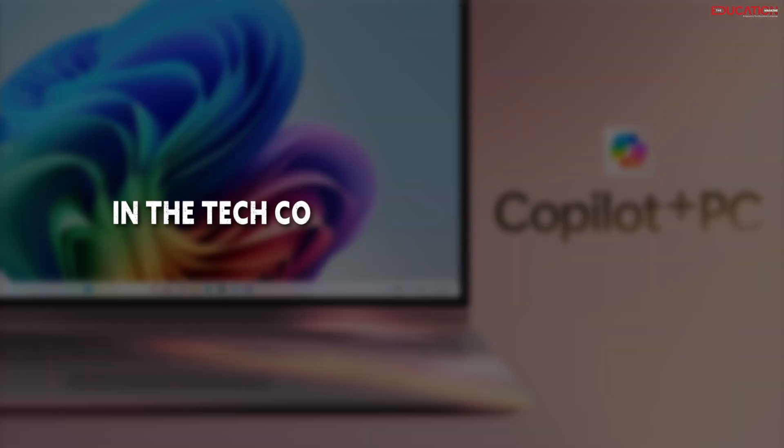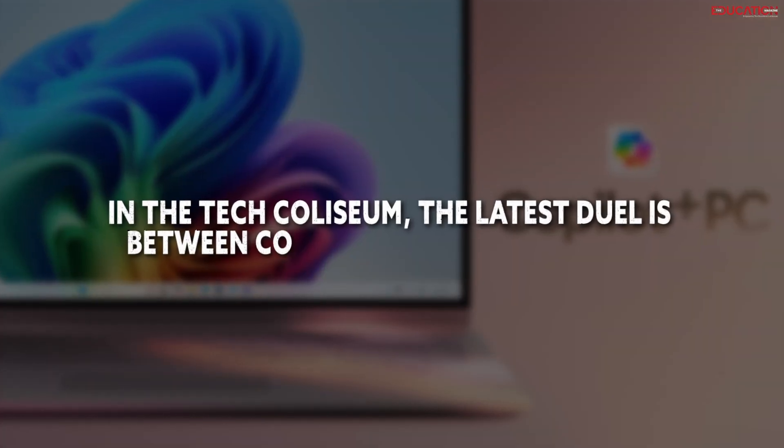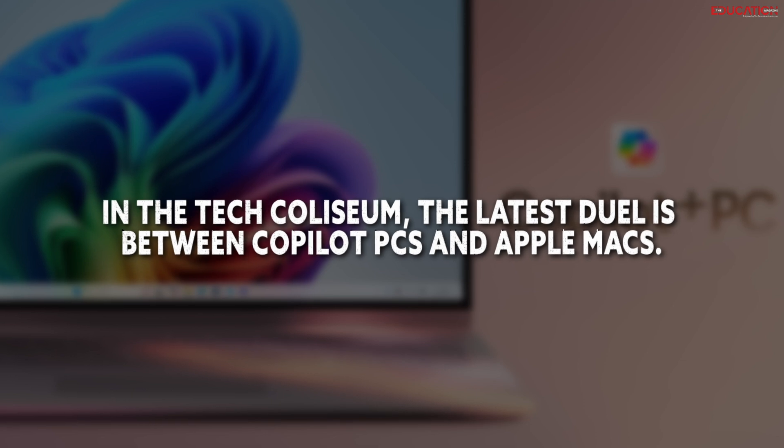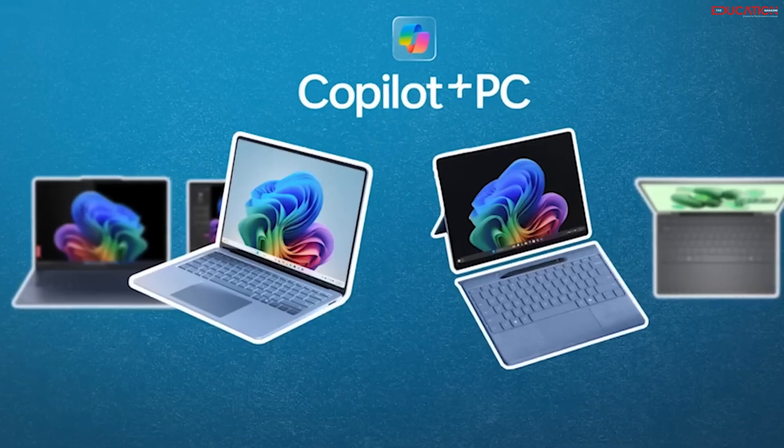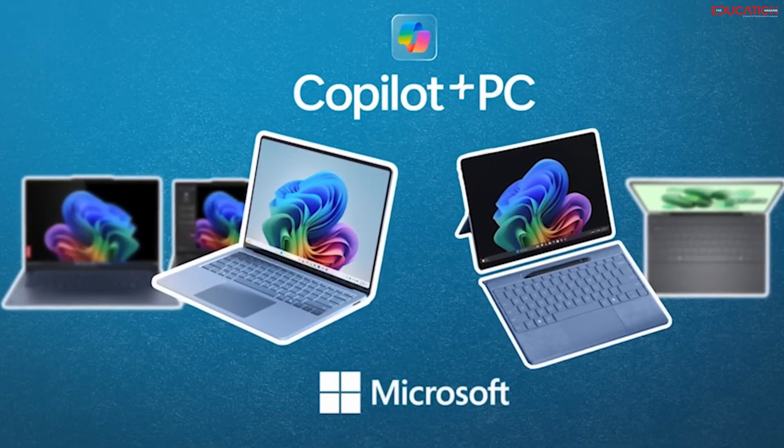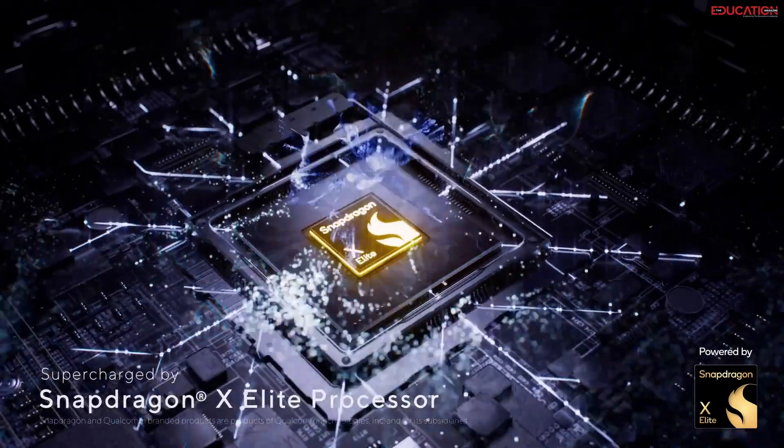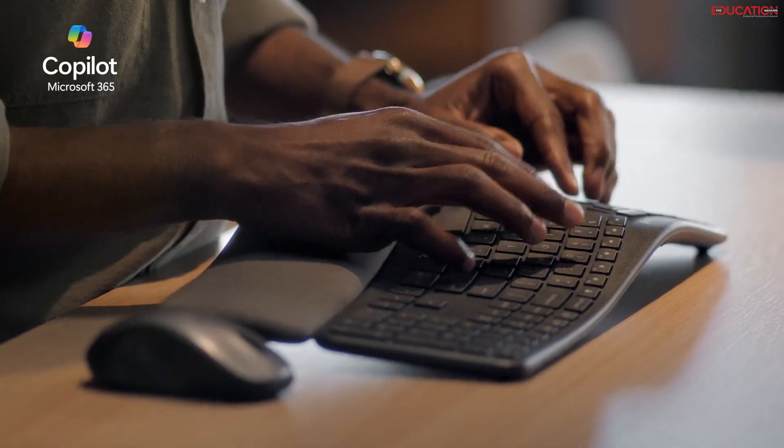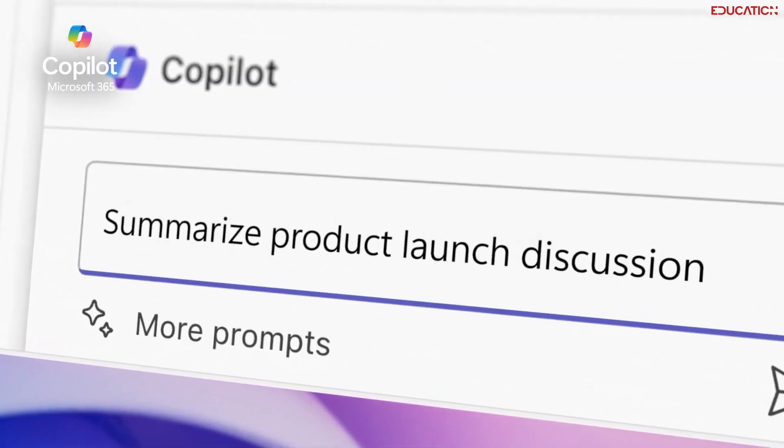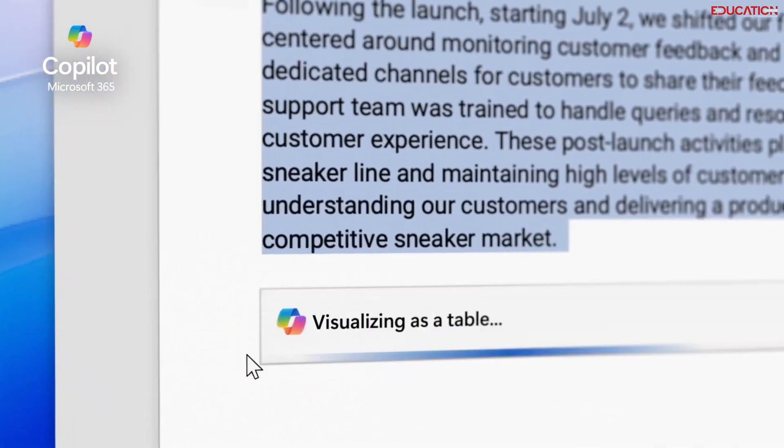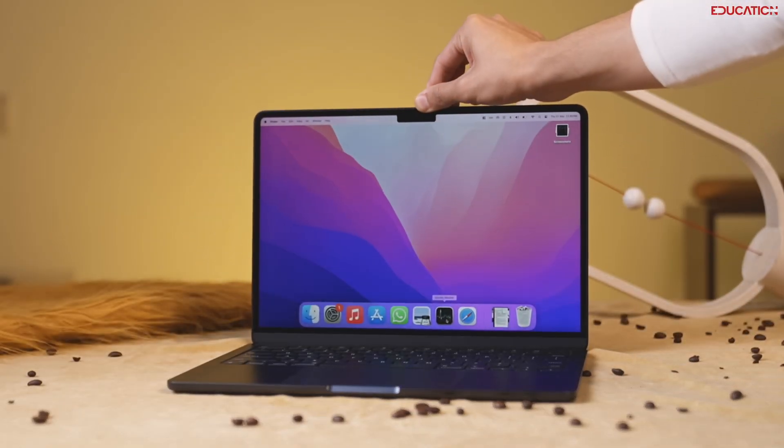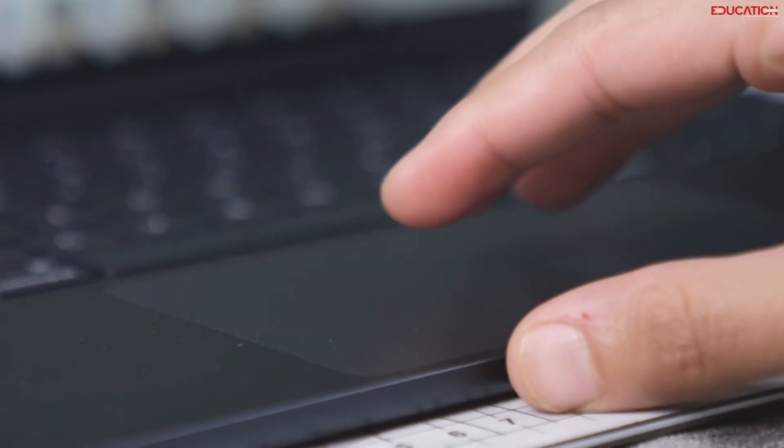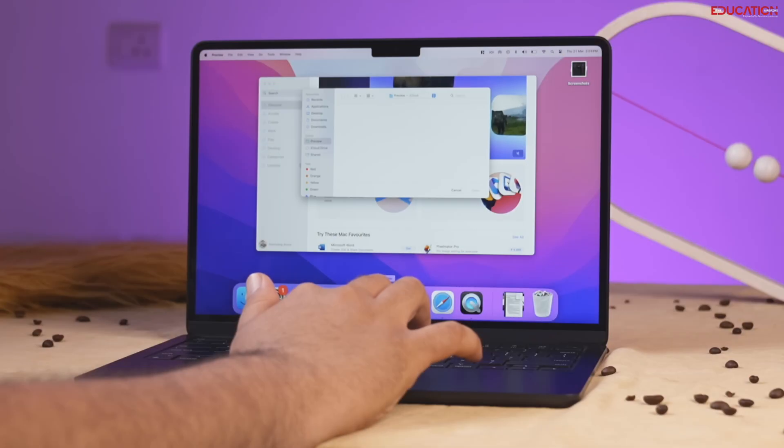In the tech coliseum, the latest duel is between co-pilot PCs and Apple Macs. It's a clash of titans, with co-pilot PCs flexing their Snapdragon X Elite muscles, boasting over 40 trillion operations per second. That's not just fast, that's warp speed for AI tasks, leaving traditional processors in the dust. But what about Apple's sleek Macs? They've been the go-to for seamless integration and battery life.